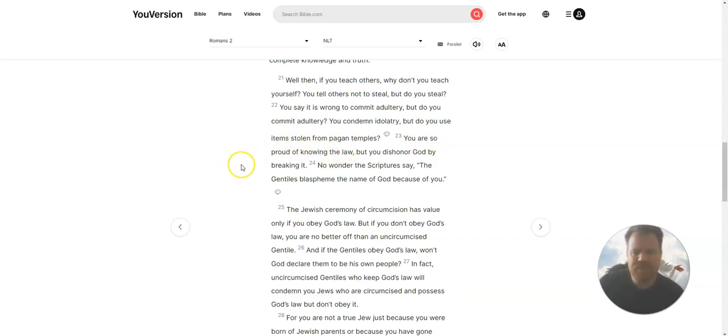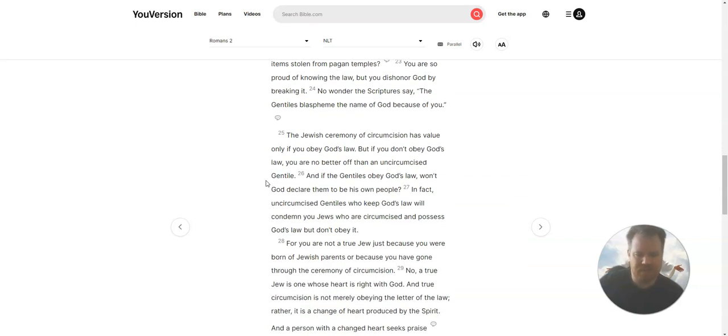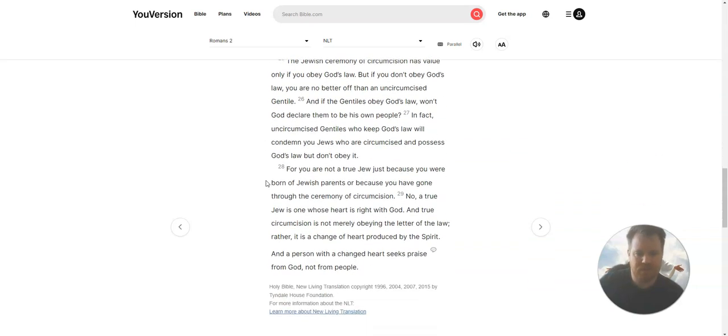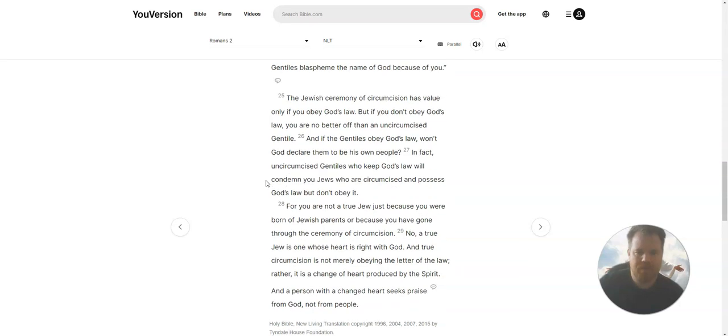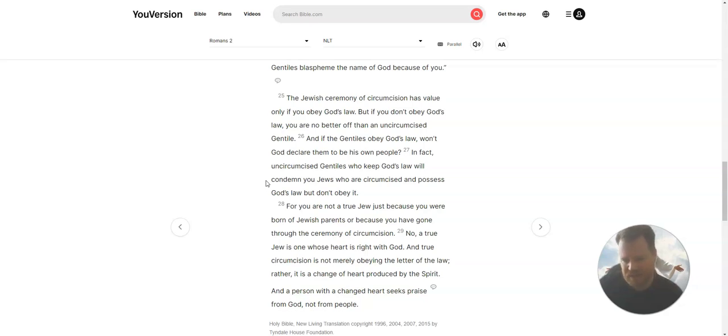You are so proud of knowing the law, but you dishonor God by breaking it. No wonder the scriptures say, the Gentiles blaspheme the name of God because of you. The Jewish ceremony of circumcision has value only if you obey God's law. But if you don't obey God's law, you are no better off than an uncircumcised Gentile.